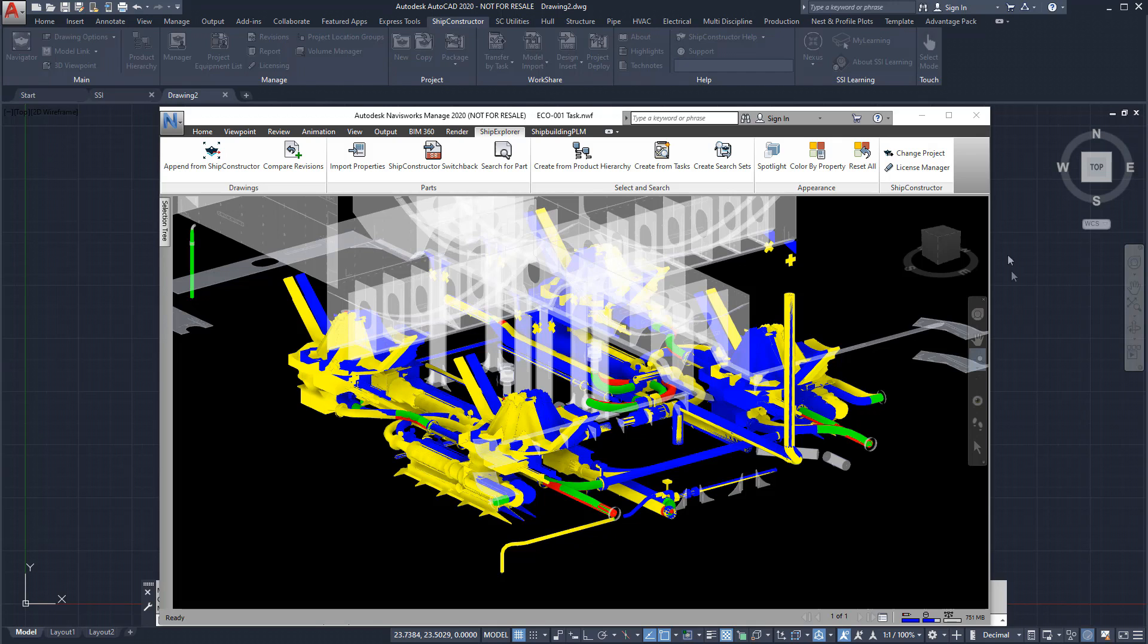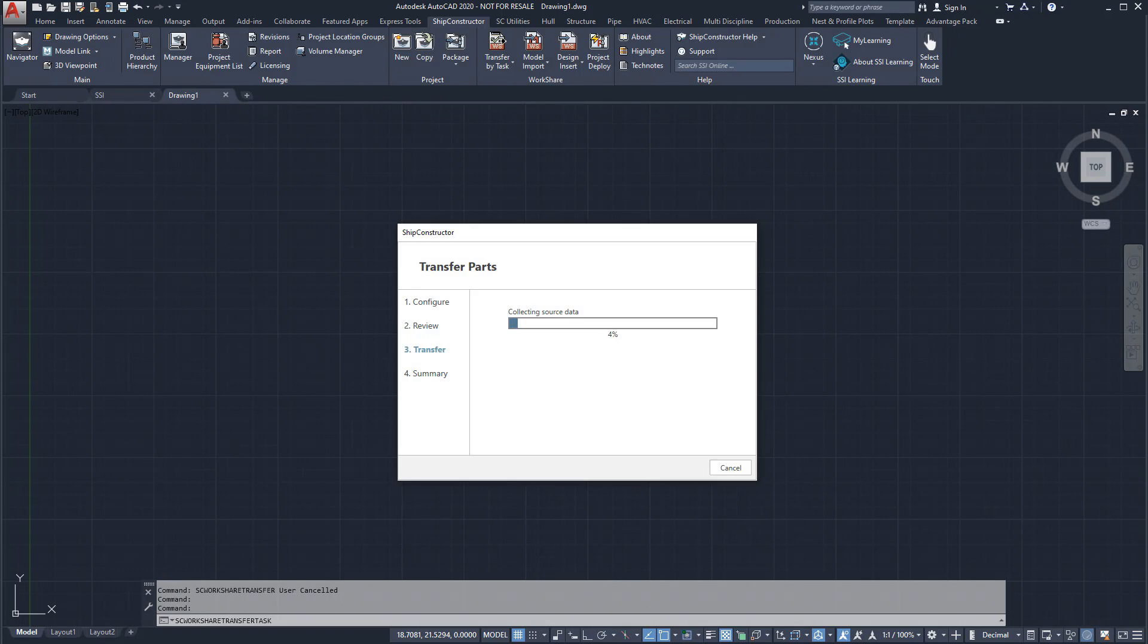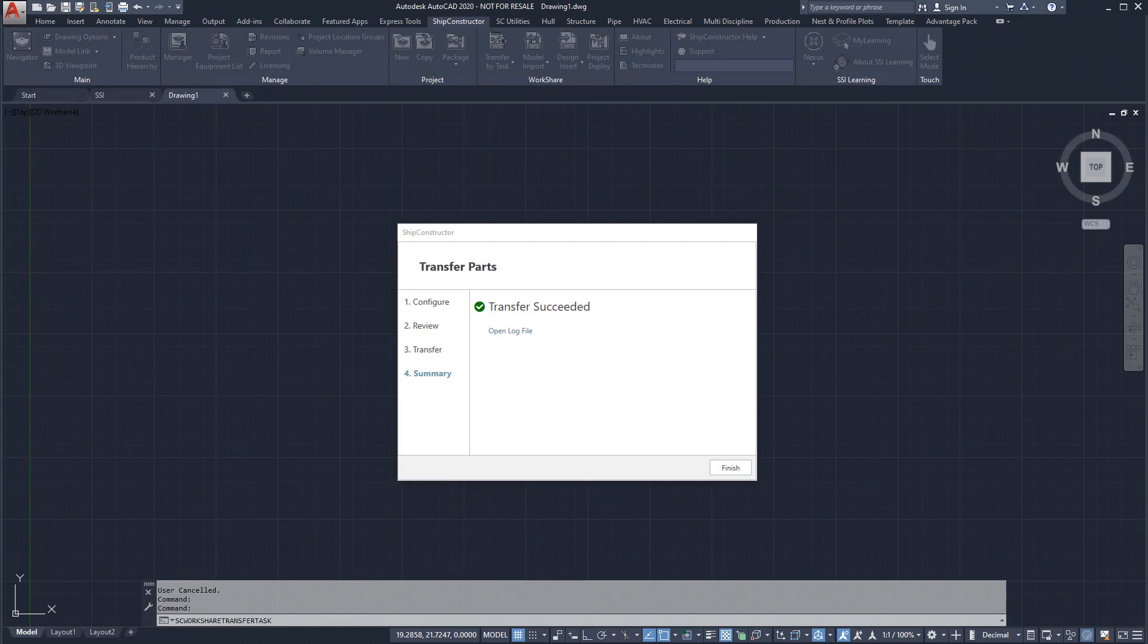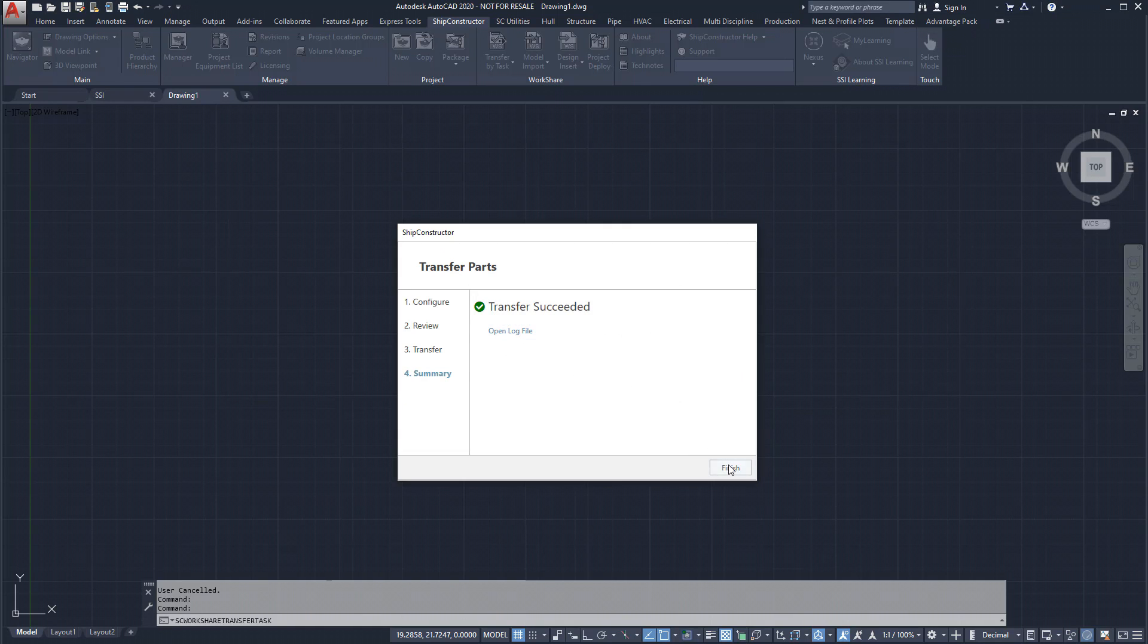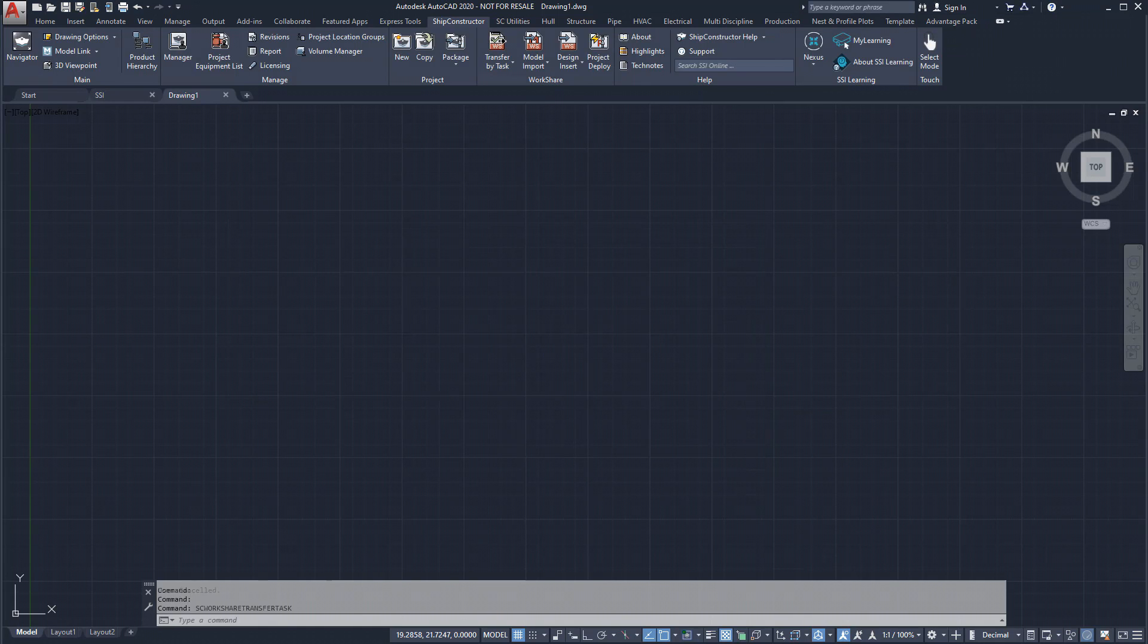After reviewing the impact of the changes on the sister ship, we can begin the transfer. The changes have now been made to the sister ship or sister ships, and a log file can be viewed.